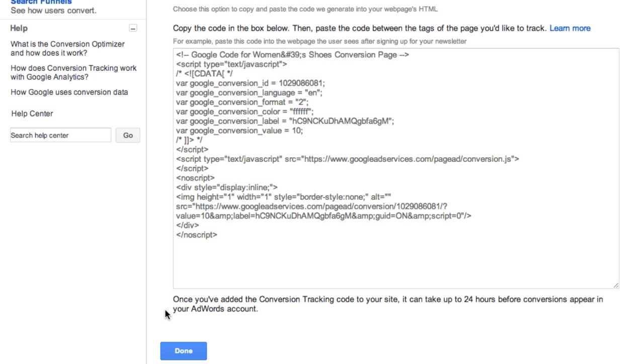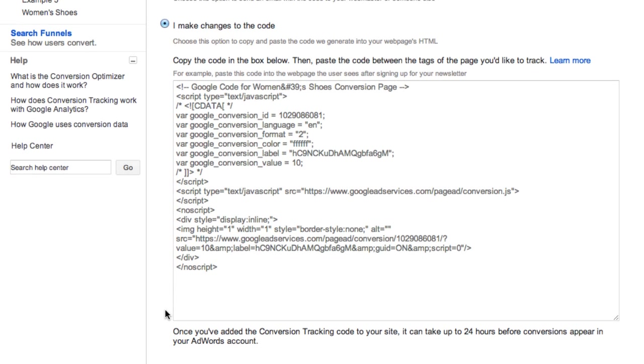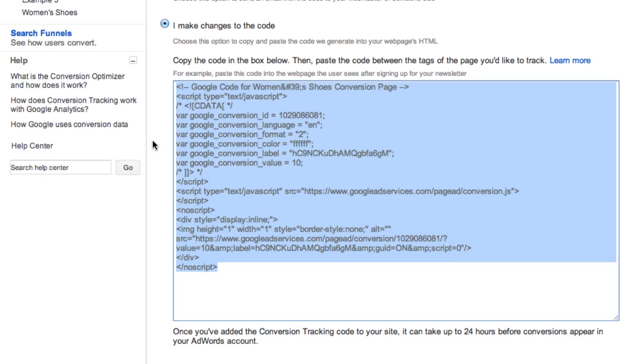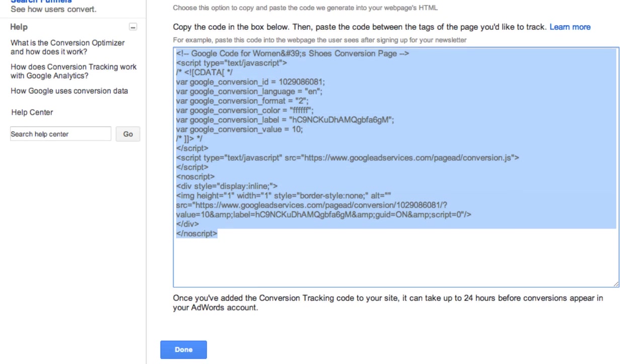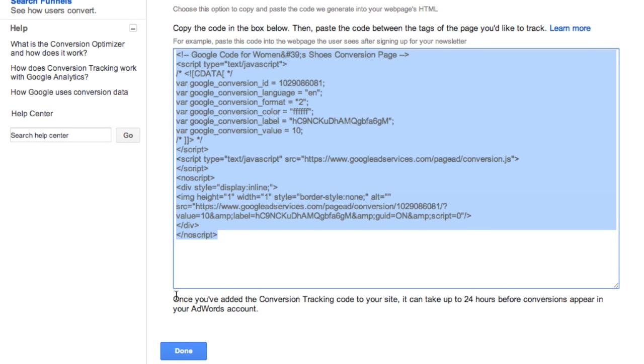If you choose I Make Changes to the Code, a window will open up below with your code snippet. Congrats! You've generated the code. Copy it and you'll be ready for the next step. Note that you can click Done before or after completing the next step.